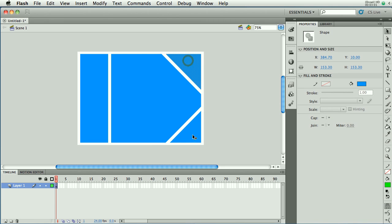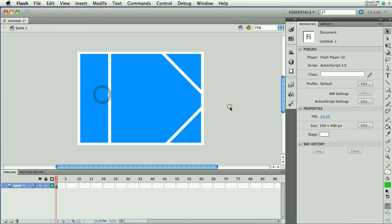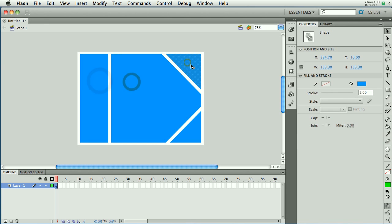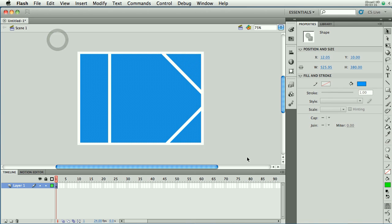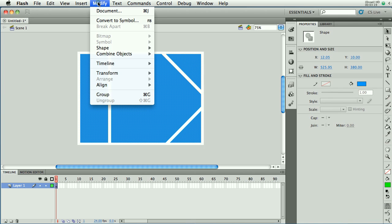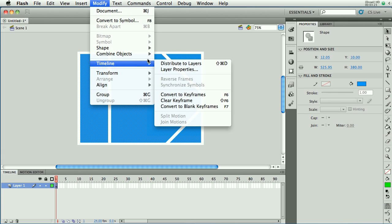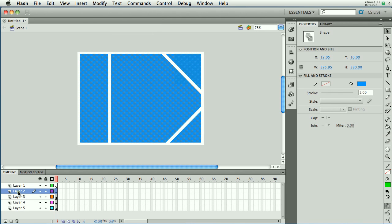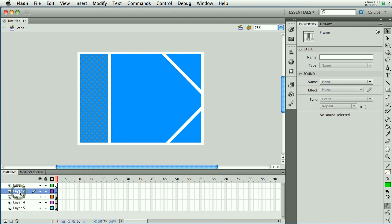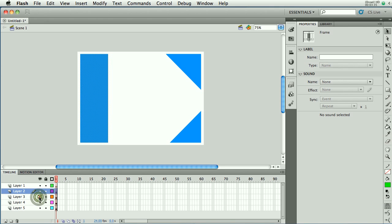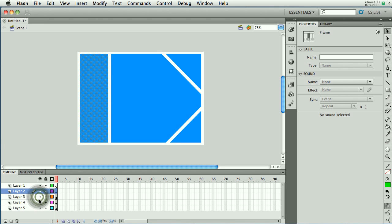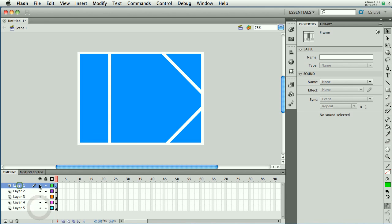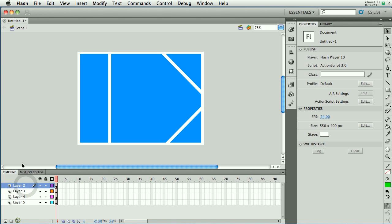I've got one, two, three, four separate shapes now and I want to animate these into this position. To do that, these are each going to have to be on their own layer. A quick way to do that is to select them all. They're all on layer one right now. I'm going to go to the Modify menu, Timeline, and choose Distribute to Layers. Shift-Apple-D is the shortcut. Now layer two is this one on the left, layer three is the middle section, layer four is the bottom right, and layer five is the top right.